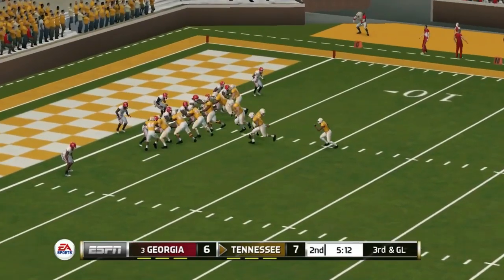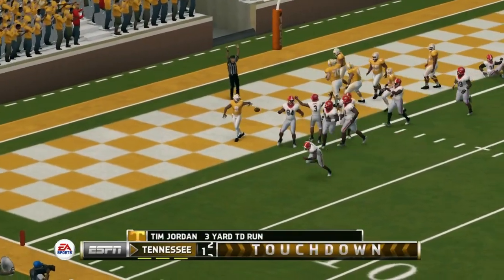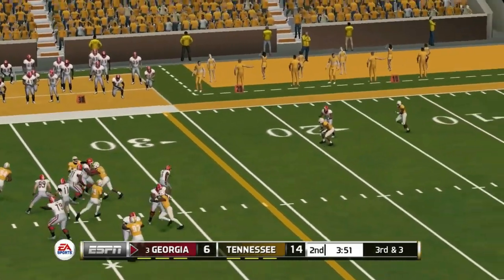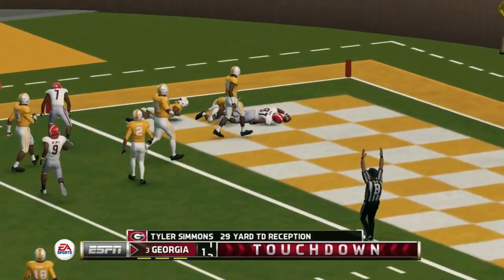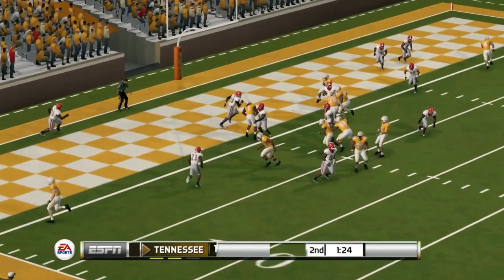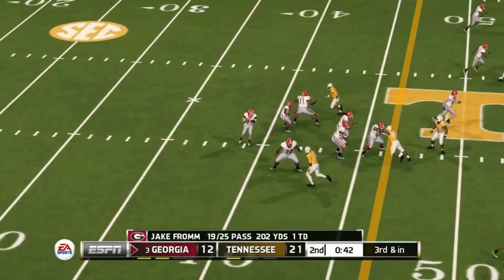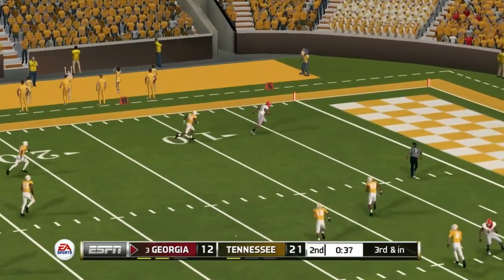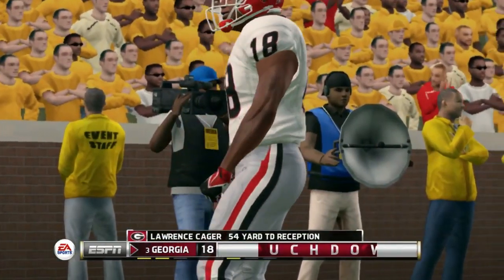Next game is against Georgia. Tennessee on top 7 to 6 and they pad their lead — Tim Jordan runs it in from three yards out. Third down and three in the second quarter, Georgia gets a touchdown though the defenders just weren't there. Georgia goes for two but doesn't get it, still down in a two-possession game, 21 to 12. Right before halftime Georgia goes deep — a touchdown by Lawrence Kager, a transfer from Miami — and now it's a 21-19 game.